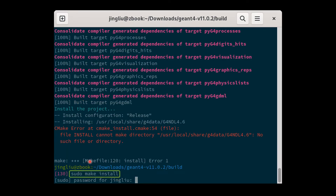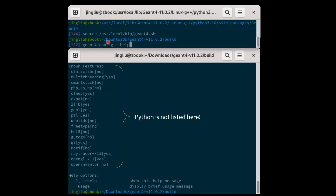Now run 'make install' to copy the compiled libraries to the desired location. If you want to install them to a system directory such as /usr/local, please don't forget to put 'sudo' in front of 'make install'. Otherwise your installation will fail as you don't have enough privilege to write to system directories as a normal user.